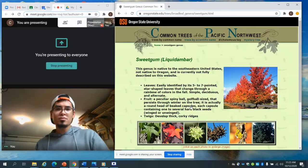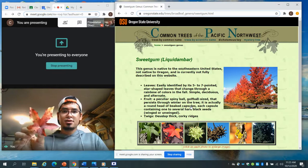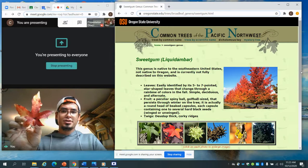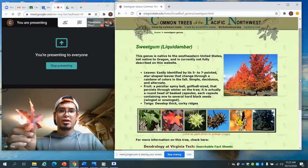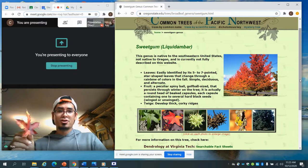So what is a sweet gum? It's easily identified by its five to seven pointed star-shaped leaves that change through a rainbow of colors in the fall. It's simple, deciduous, and alternate. It also apparently grows spiky balls — I'll look out for those. My tree is maybe six or seven feet tall, so it's probably not ready to drop seeds yet. But there's information about it in the packet.